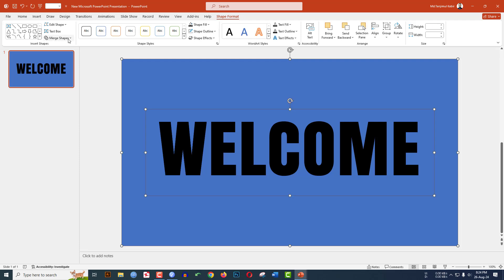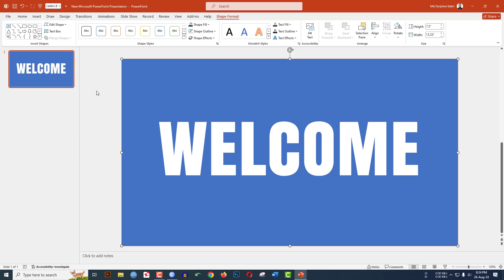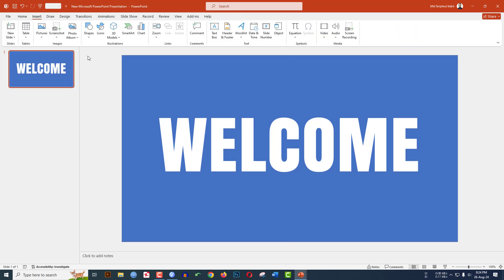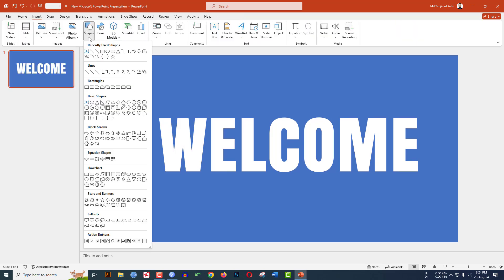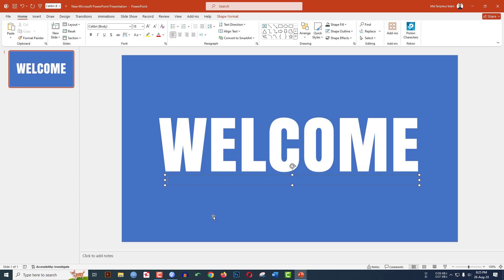Now click on the rectangle shape, hold down the Control key, and select the text box. Go to Shape Format, go to Merge Shape, and click Subtract. Now go to Insert and pick another text box from the shapes. Drag it over here.